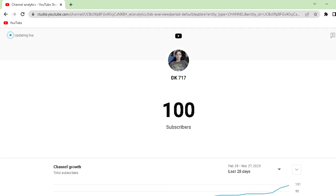Yo, oh my goodness guys, we just hit 100 subscribers on the DK717, aka Desk717.